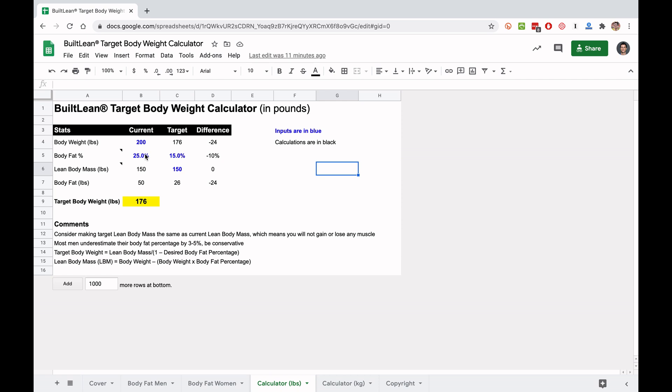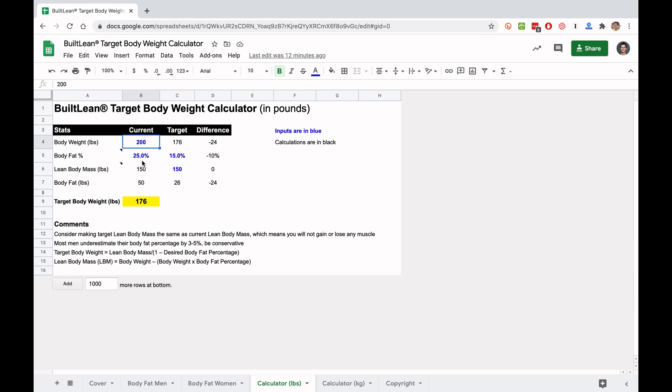Now you're going to input your current body weight and your current body fat percentage from which you chose from this tab. Let's say I'm just choosing 200 pounds, 25%. Important thing to mention is the inputs are in blue. Calculations are in black. So the only things you're going to be changing are what's in blue. You're going to input your body weight here, body fat percentage here.